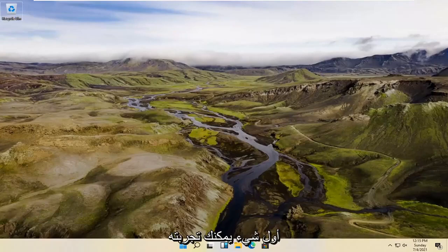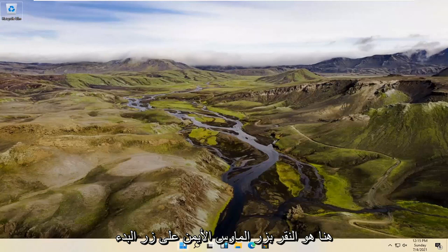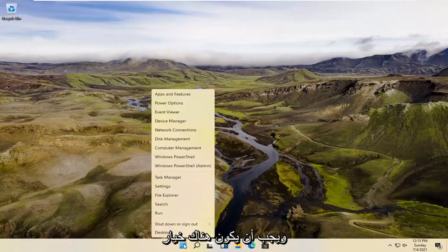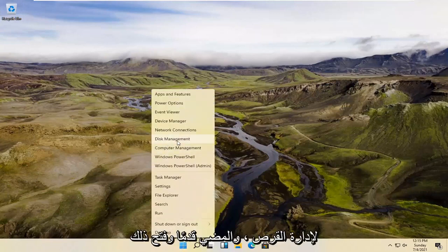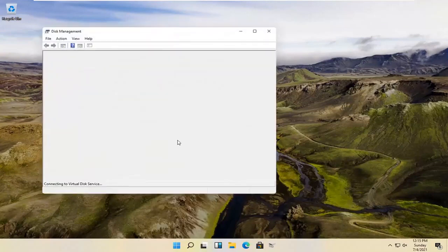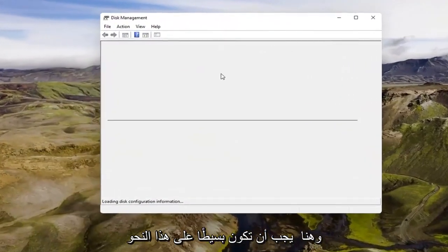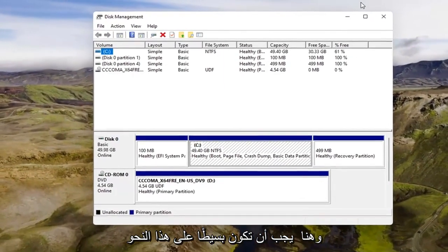So a couple different methods for today's tutorial. First thing you can try here would be to right-click on the Start button, and there should be an option for Disk Management. Go ahead and open that up. And here you go. It should be as simple as that.